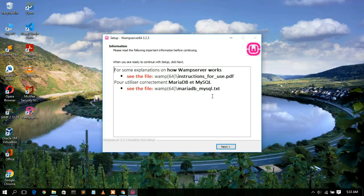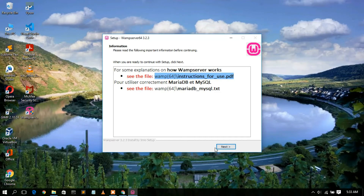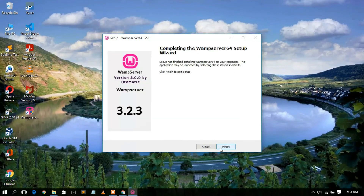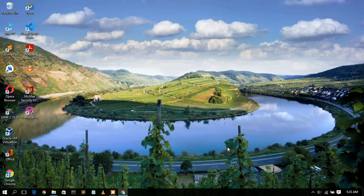Once installation is almost complete, you can follow the provided link for more instructions if you wish. Click Next, then click Finish. You'll notice a desktop icon has been created. Double-click it to start WAMP server, and grant administrative privileges when prompted.